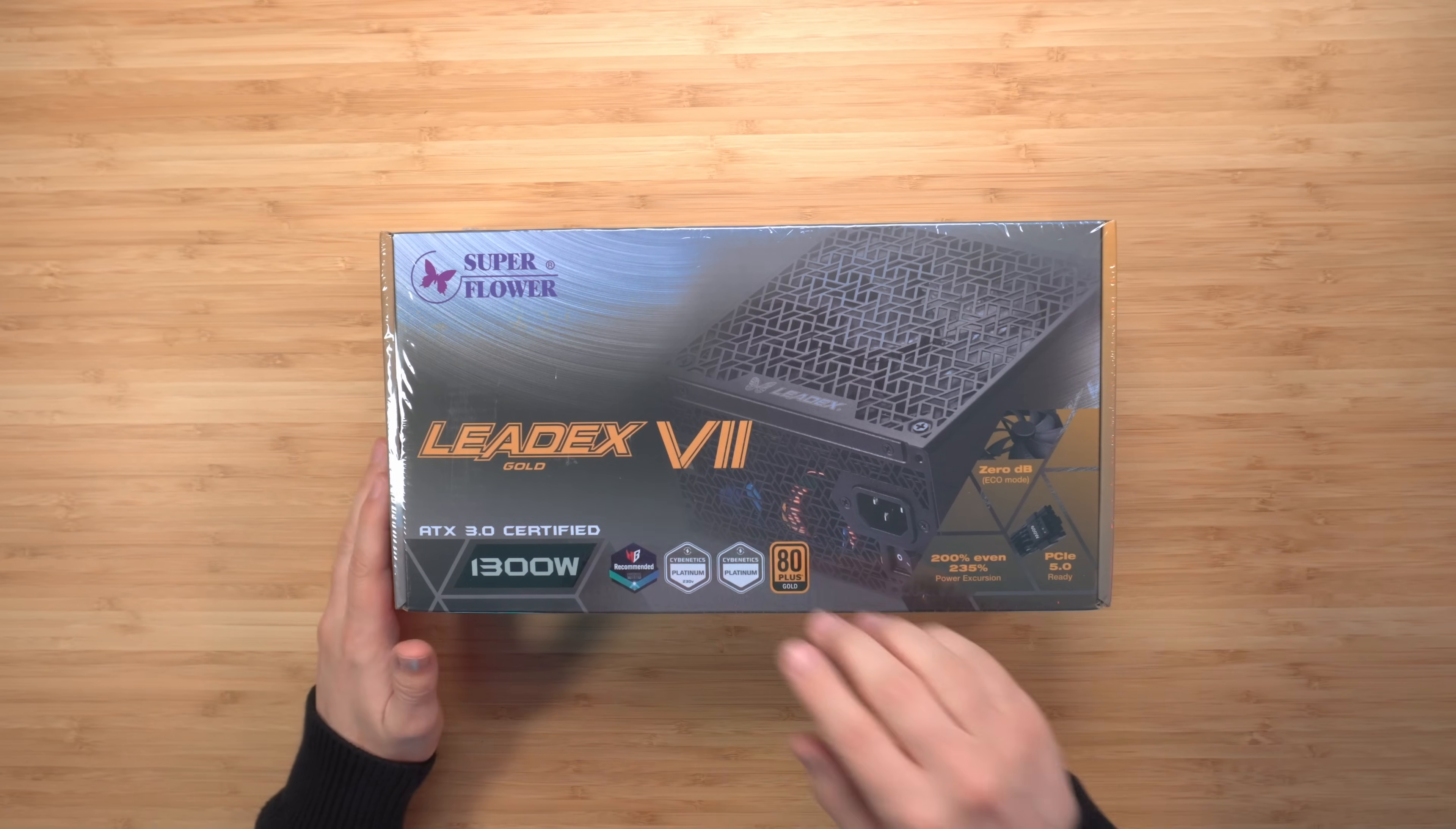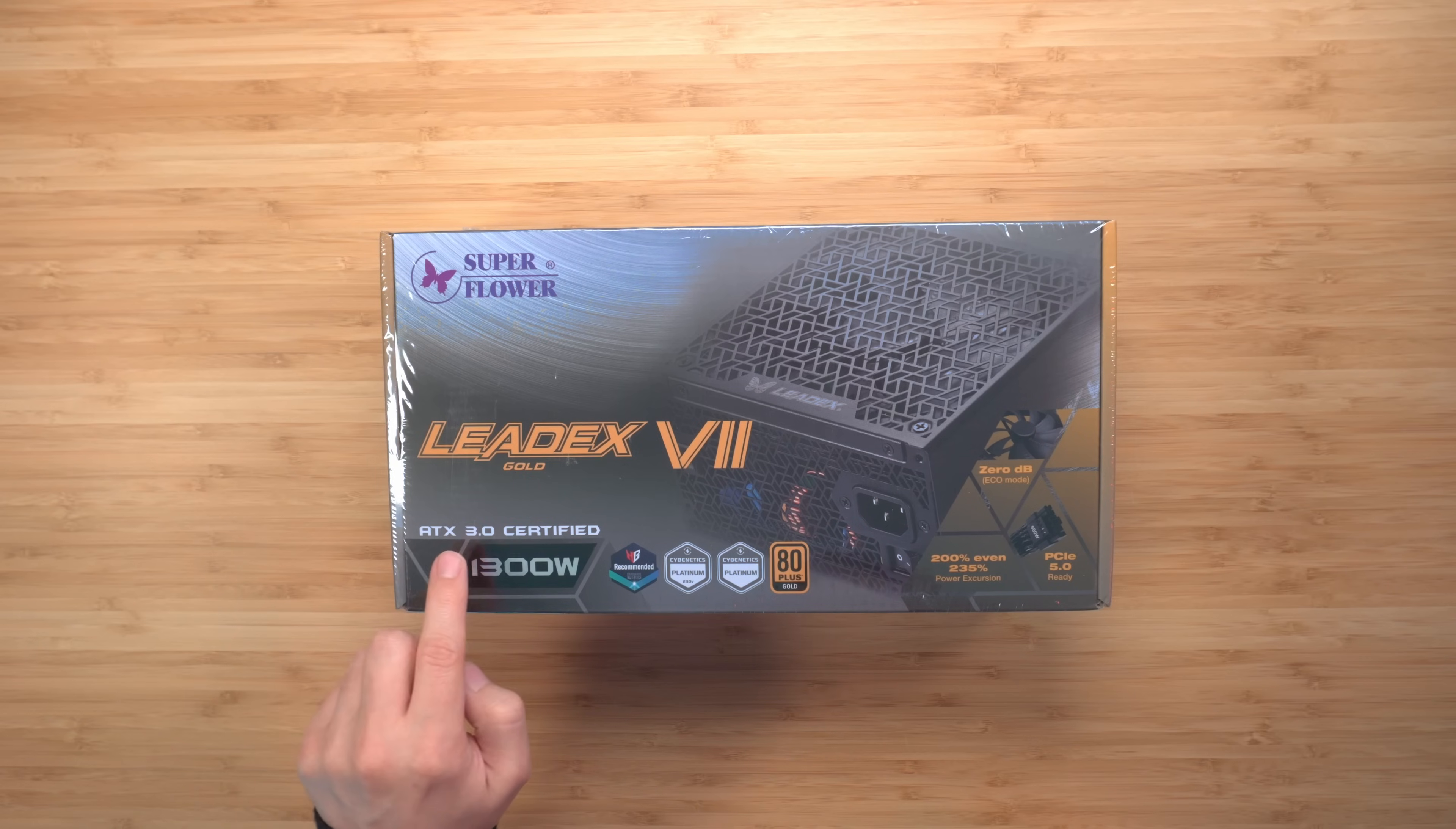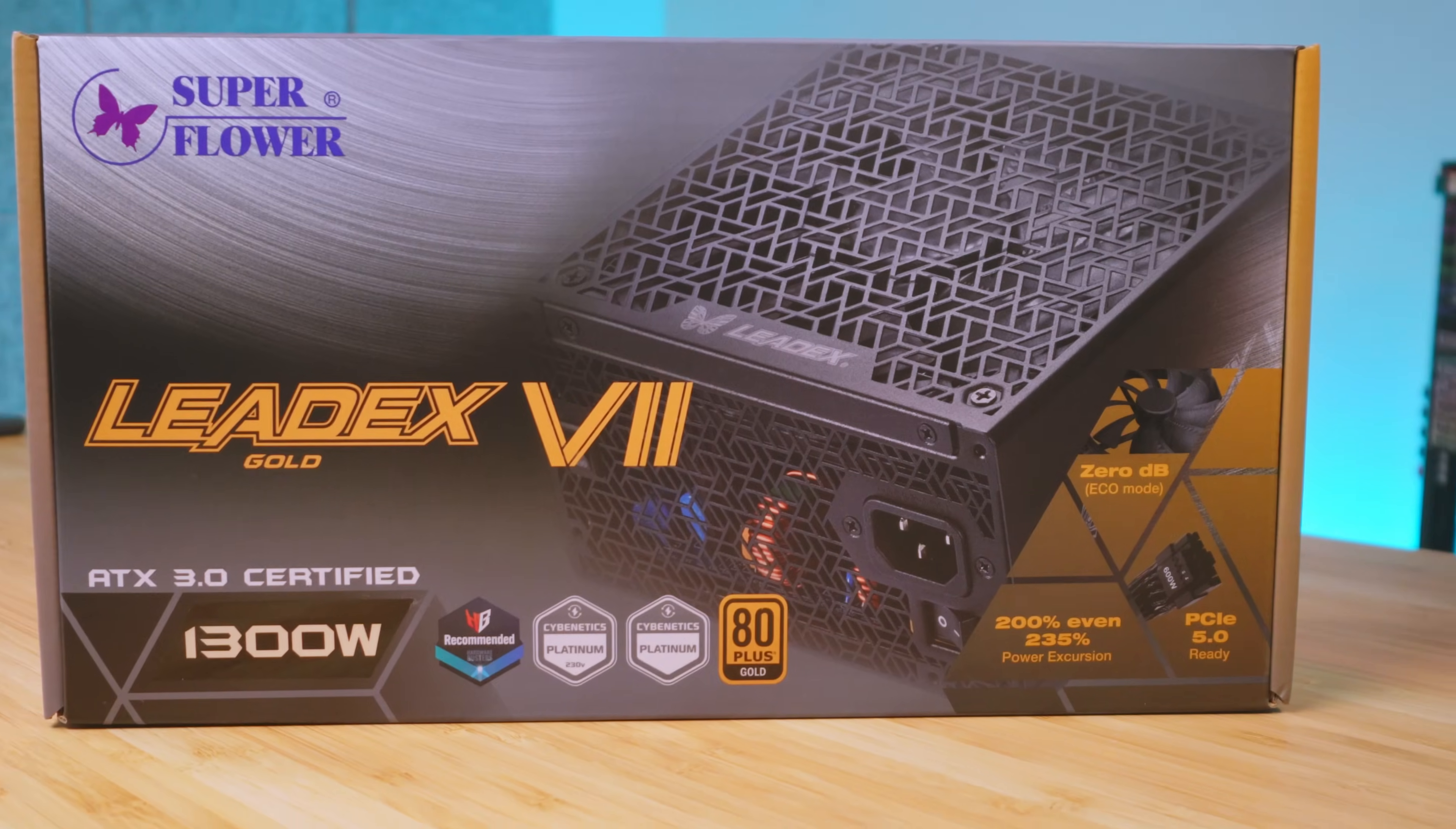So here I have a power supply from a brand called Super Flower, and this is the Leadex Gold. This is ATX 3.0 certified, 1300 watts. Let's go ahead and remove this. Looking at the front of the box here.